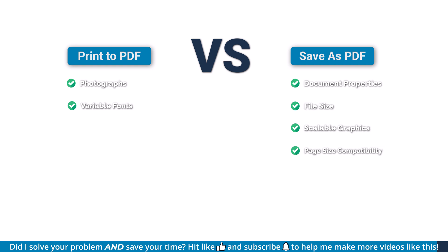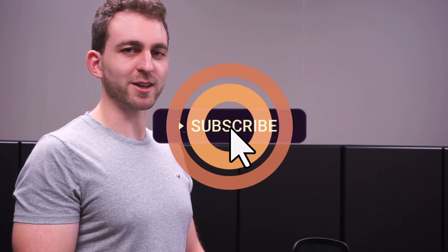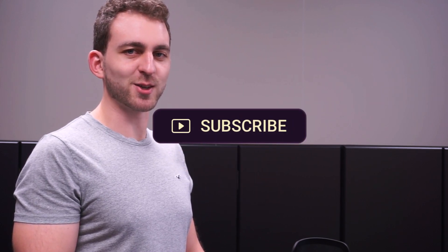Personally, I prefer the save as option, but what about you? Let me know in the comments which method you use and if I missed any important differences. If this video solved your problem, then you could do me a huge favor by subscribing to the channel and also liking the video. Thanks a lot and I see you in the next one.